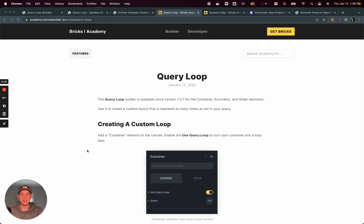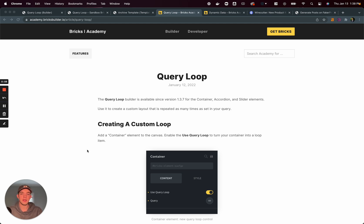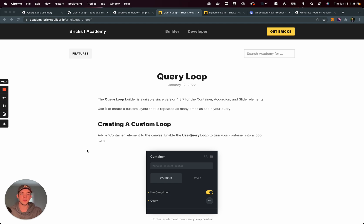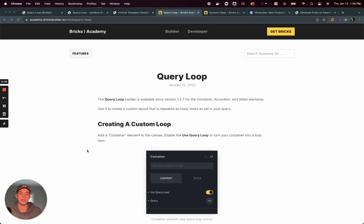Hey guys, this is James from Isotropic, and in this video we're going to be taking a look at the new Bricks Builder Query Loop Builder. For most people looking into Bricks, using it professionally for a legitimate website, this Query Loop Builder feature was the thing that was missing, the thing that was holding people back from adopting this tool in their day-to-day.